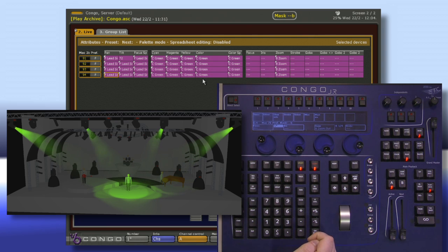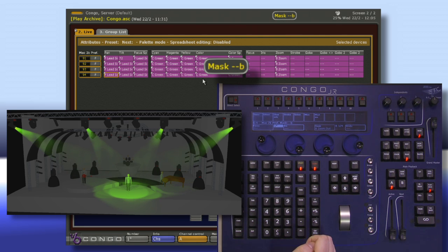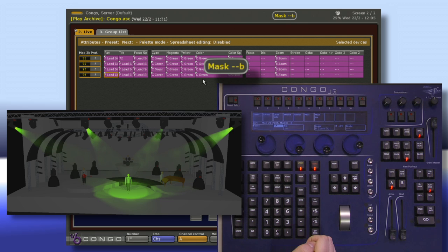Notice at the top of the screen that we see the mask, two dashes and a little b. The two dashes are for focus and color, which we're not talking about right now, but the b indicates that some element of the beam category is being masked out.